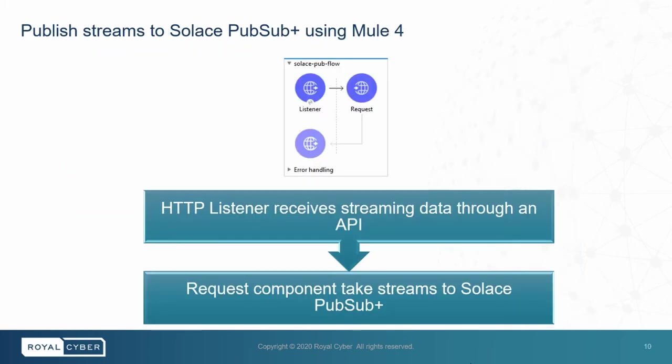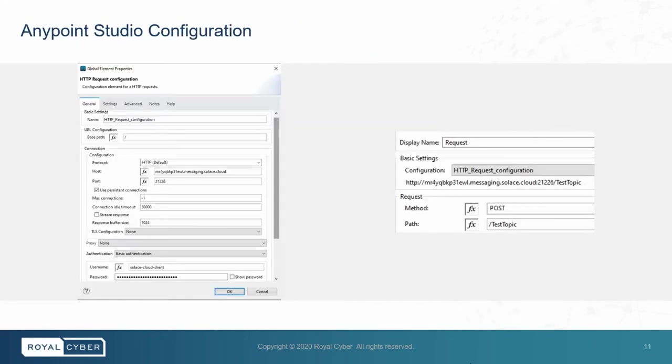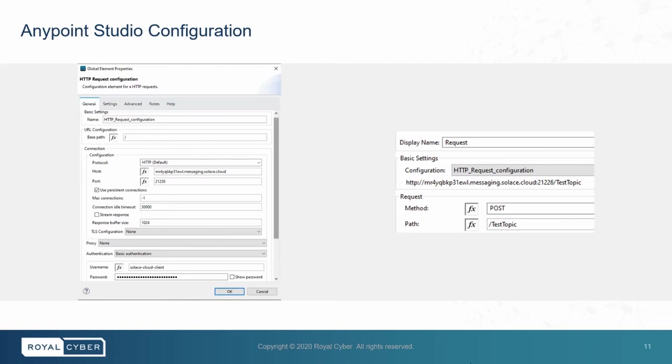Now, this is the Mule flow where we have the HTTP listener which receives streaming data. As we see in REST connection details in Solace PubSubPlus, the request connector sends streaming data using the connection details. This is the global configuration and the other general configuration for request connector. For general configuration, we have a method as post and path of test topic, which is topic name. For global configuration, we will be defining REST connection information from PubSubPlus like host, port, username, and password.